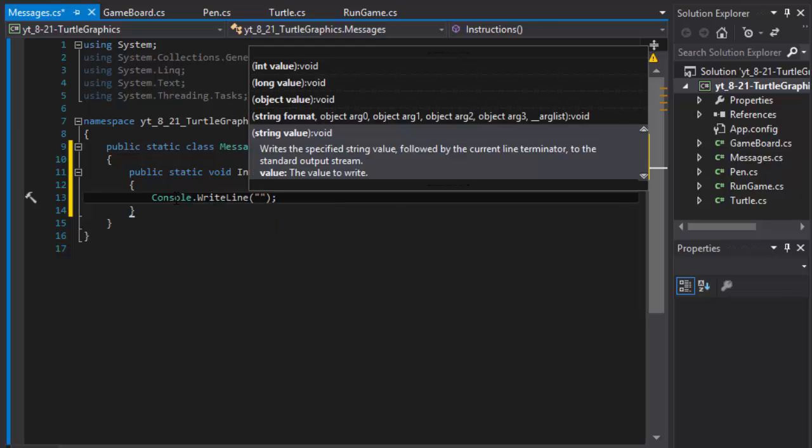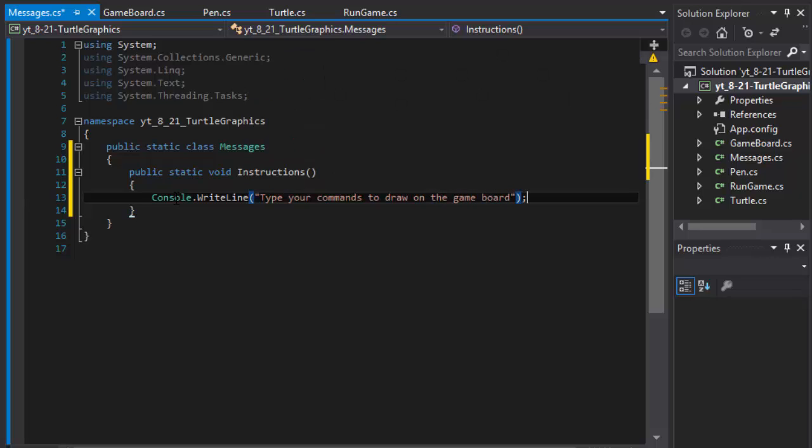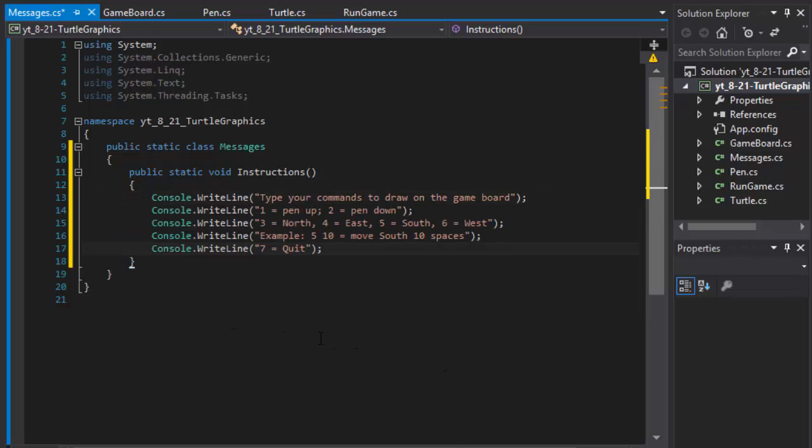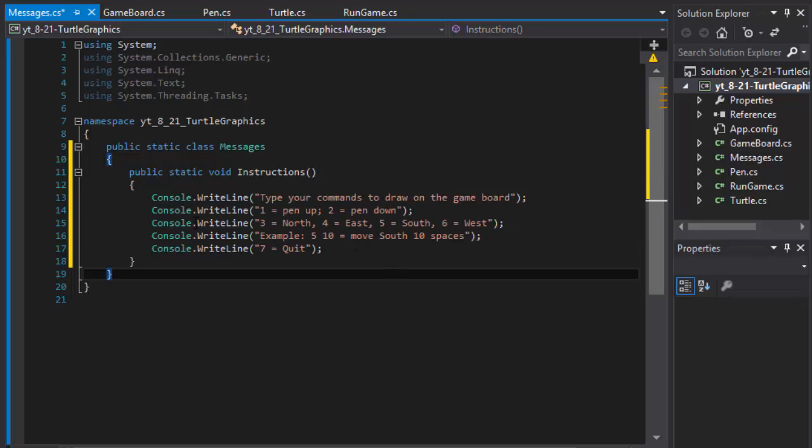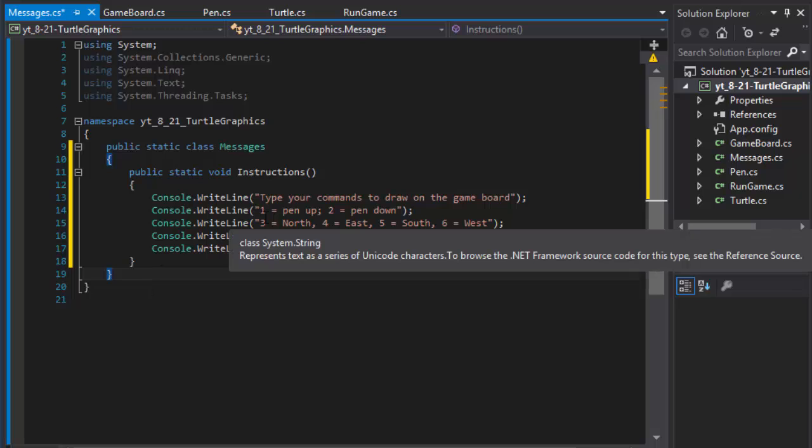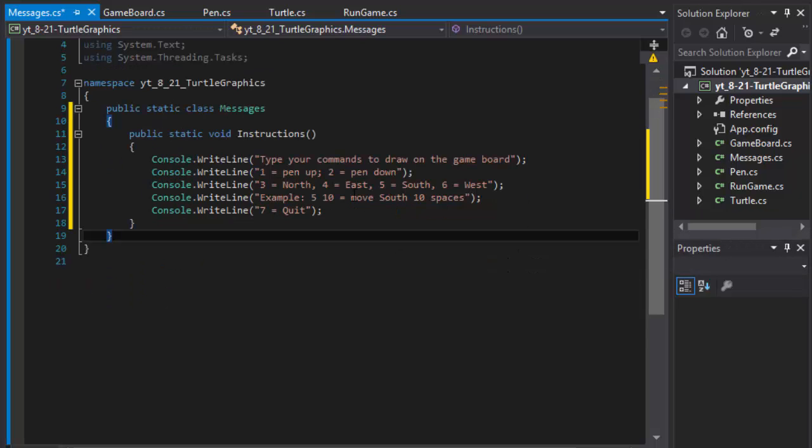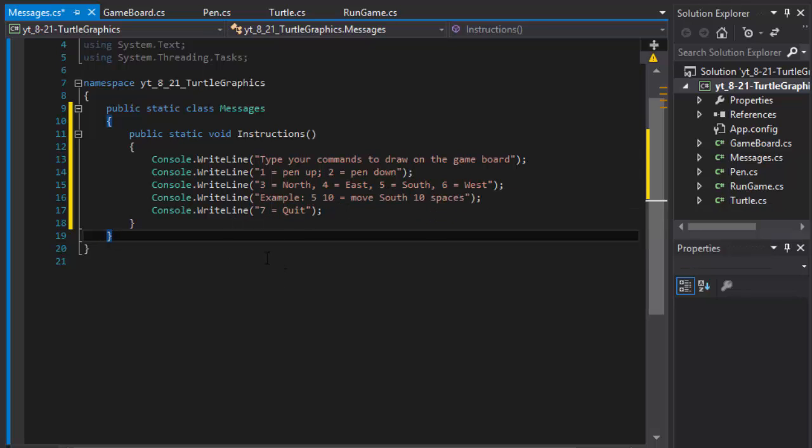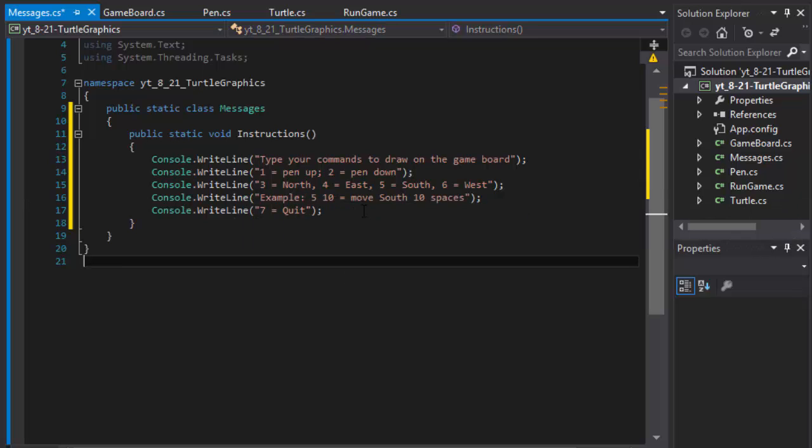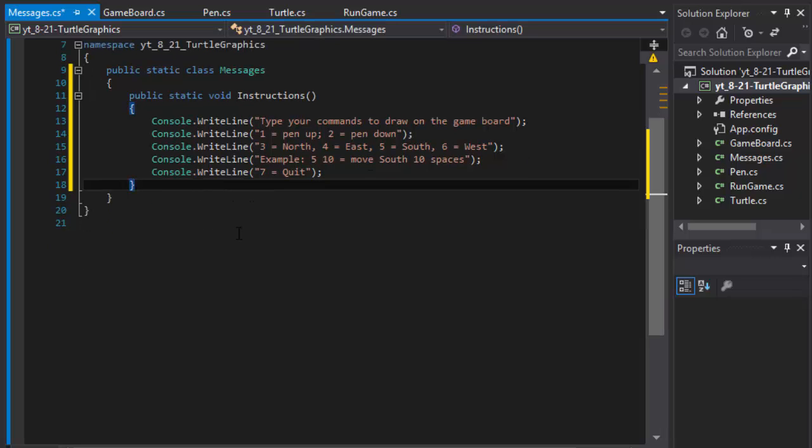And in it I'm going to just create console.writeline and type the instructions for the user. So it will be type your commands to draw on the game board. And I'll pause the video so you don't have to watch me type these. But basically this simply says, you know, one equals pen up, two equals pen down, three equals north, four east, five south, six west. And an example, to move five ten means you move in south ten spaces. And seven is quit. So that's our first message.